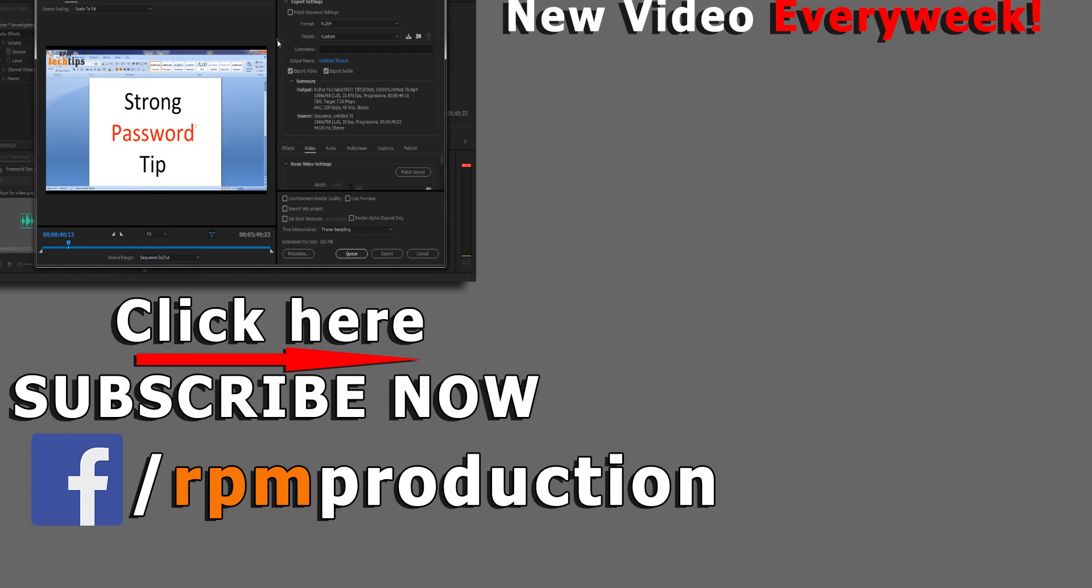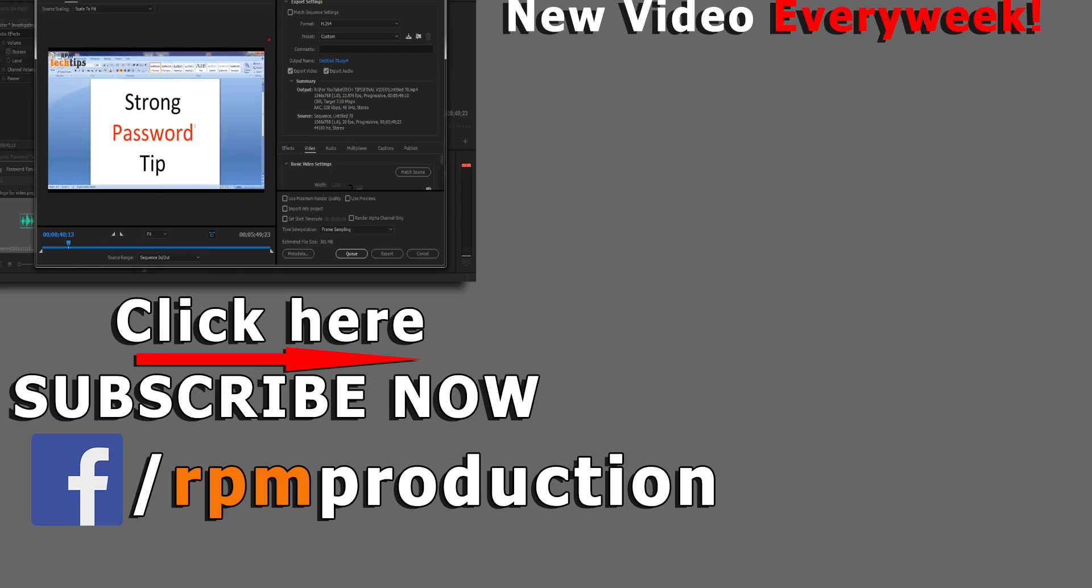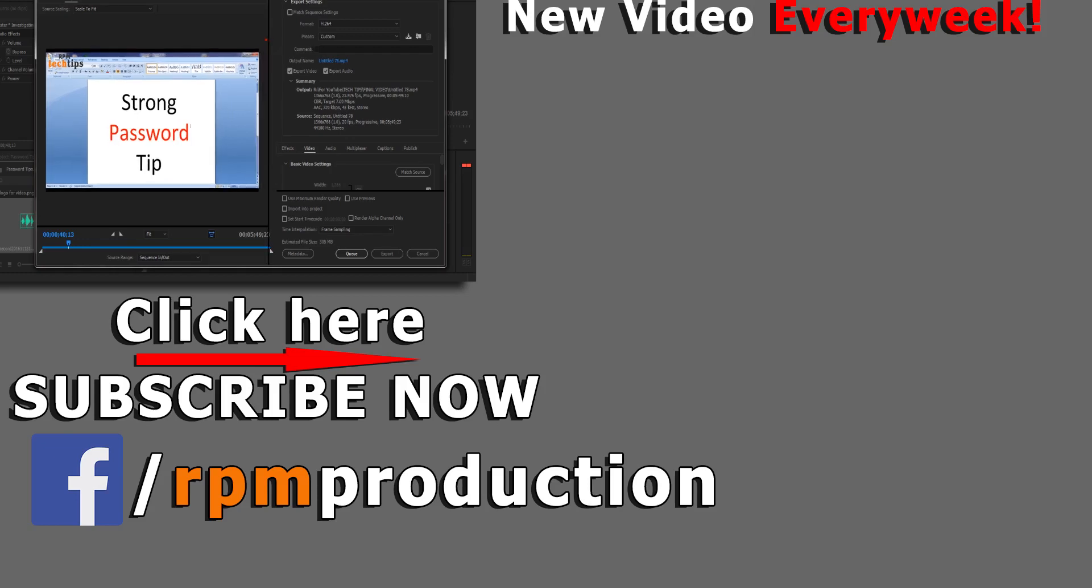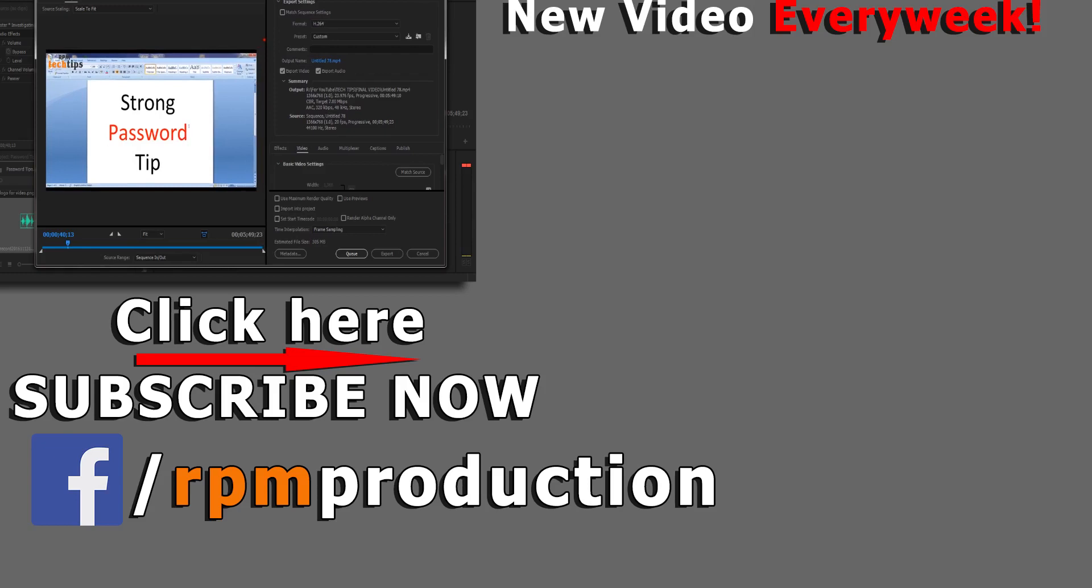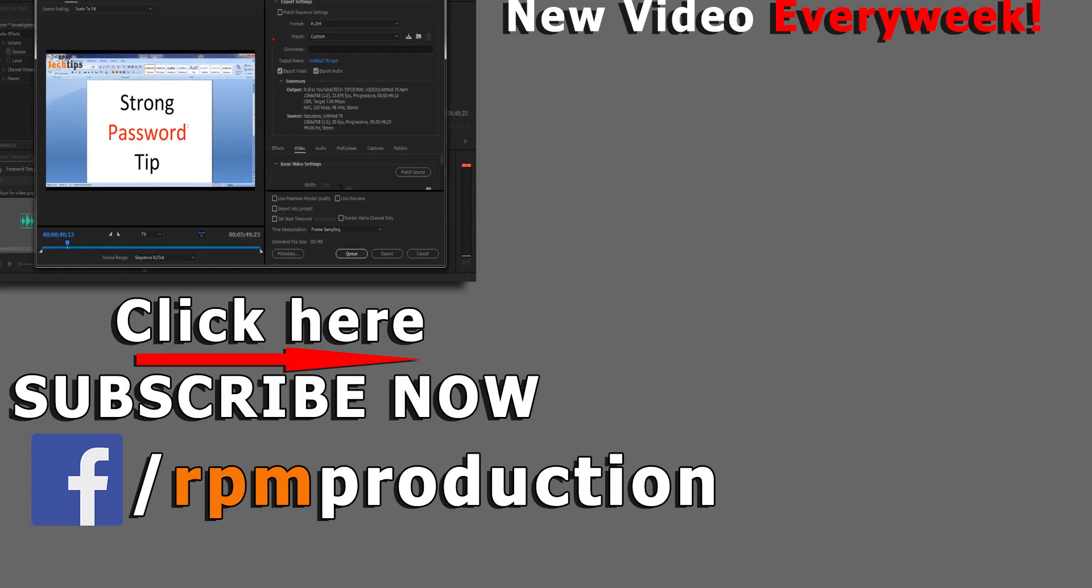So thanks for this time and thanks for watching. You can also subscribe my channel and hit like if you like my video and hit dislike if you dislike my video. And you can also comment in the comment section below. Thanks for watching.